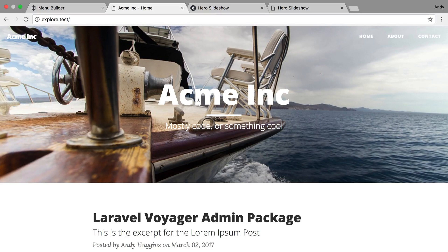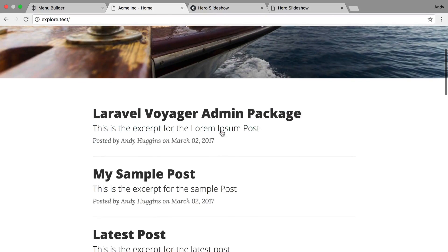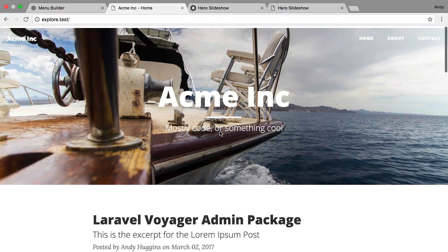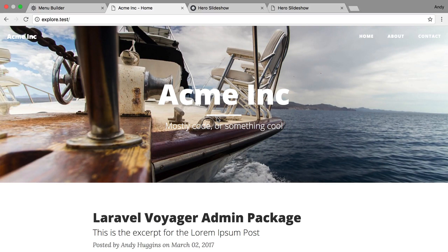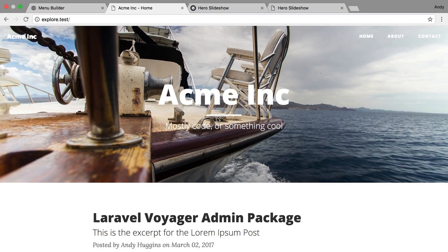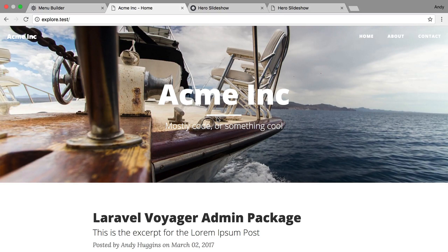So basically this is the site that we have built so far in this series of videos, but I was thinking we can get into some of the stuff Voyager provides, like setting up an admin panel for a new type of content that we haven't created yet. I thought maybe something that a lot of people would be interested in doing would be a slideshow.